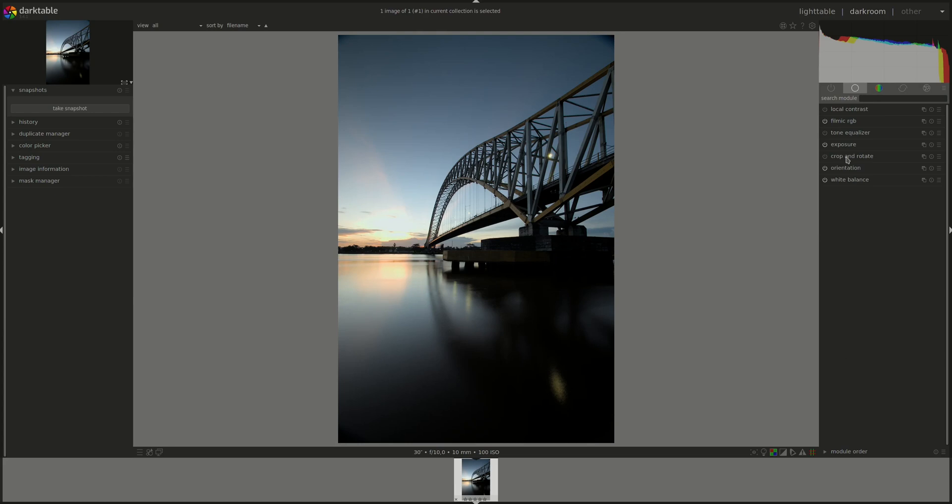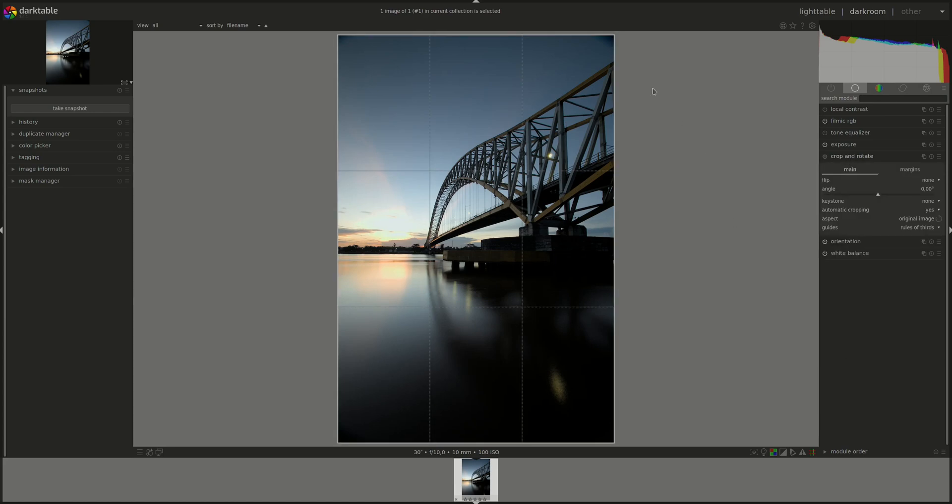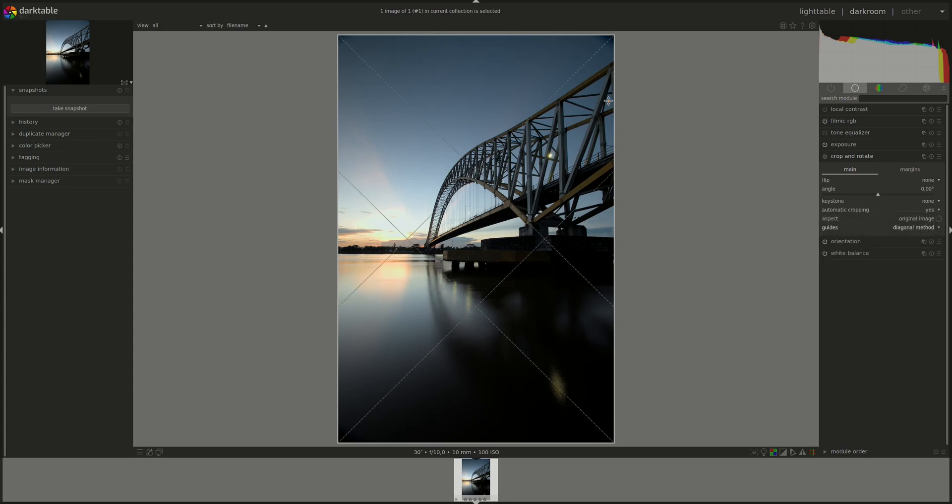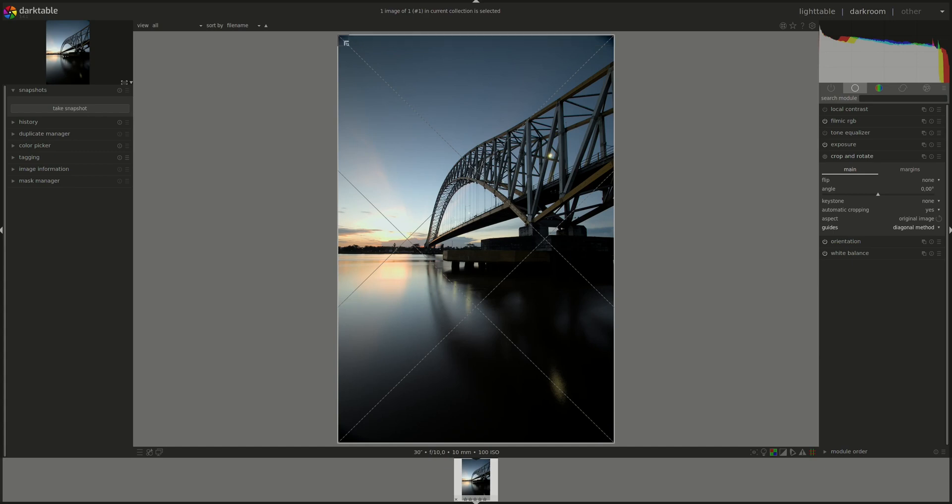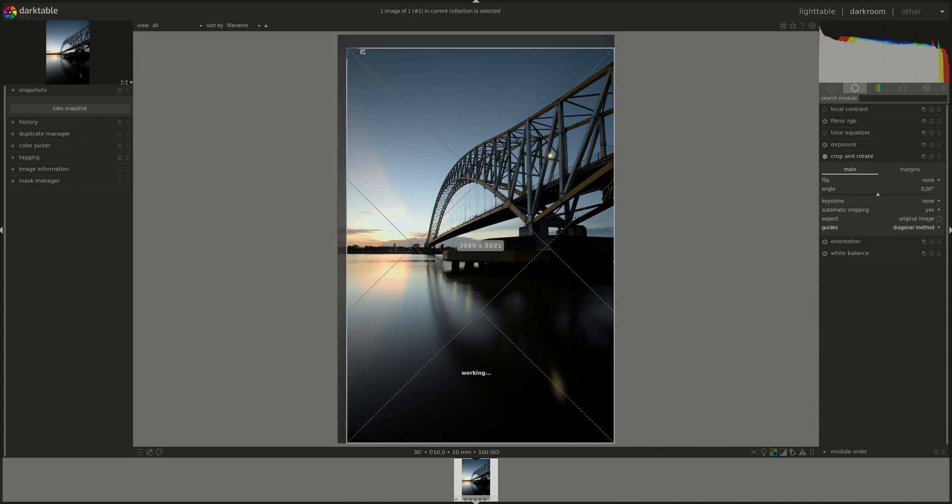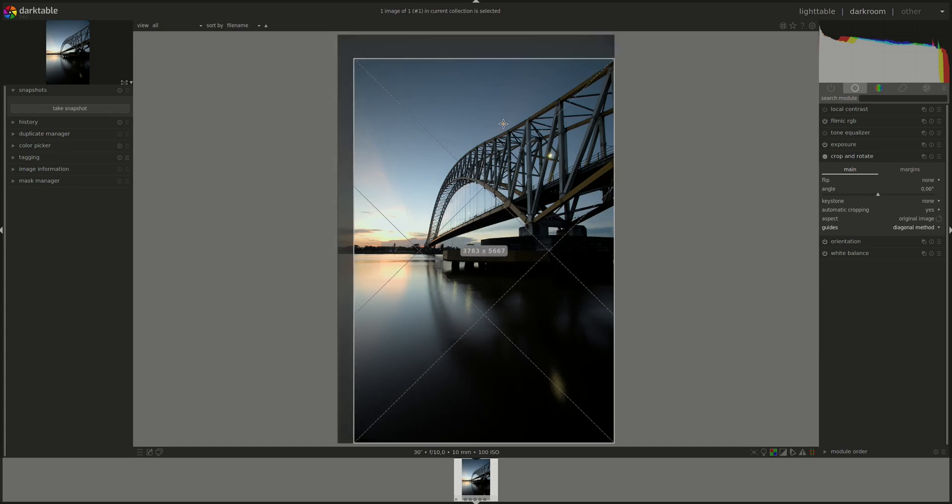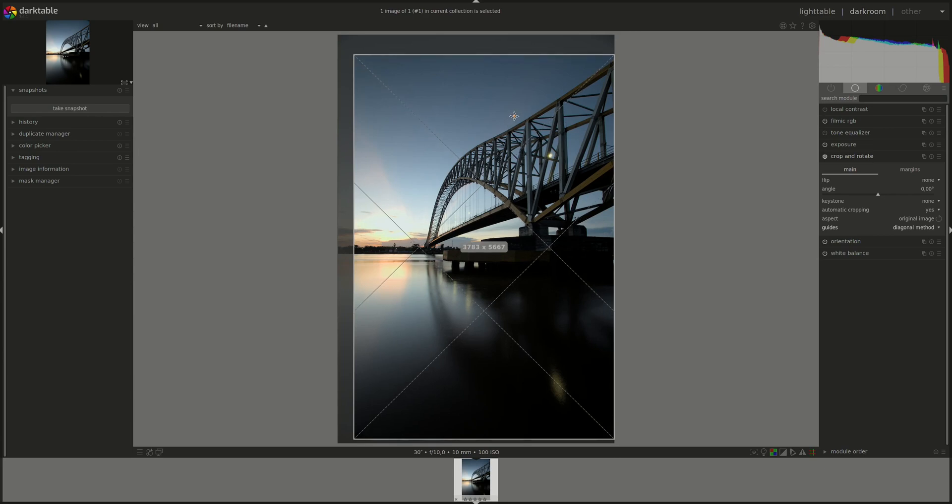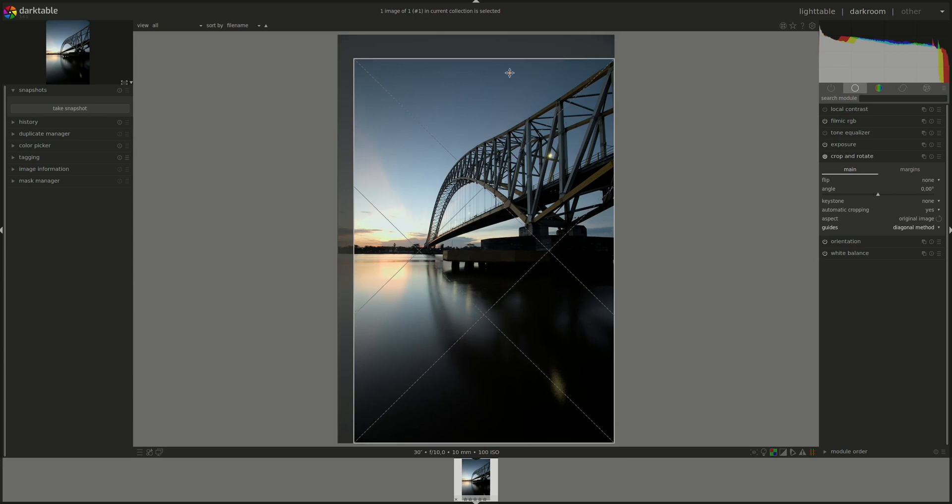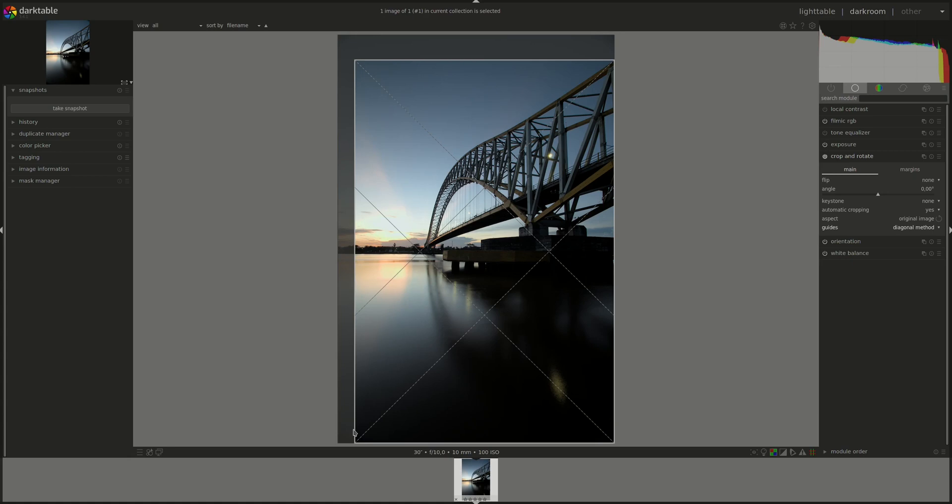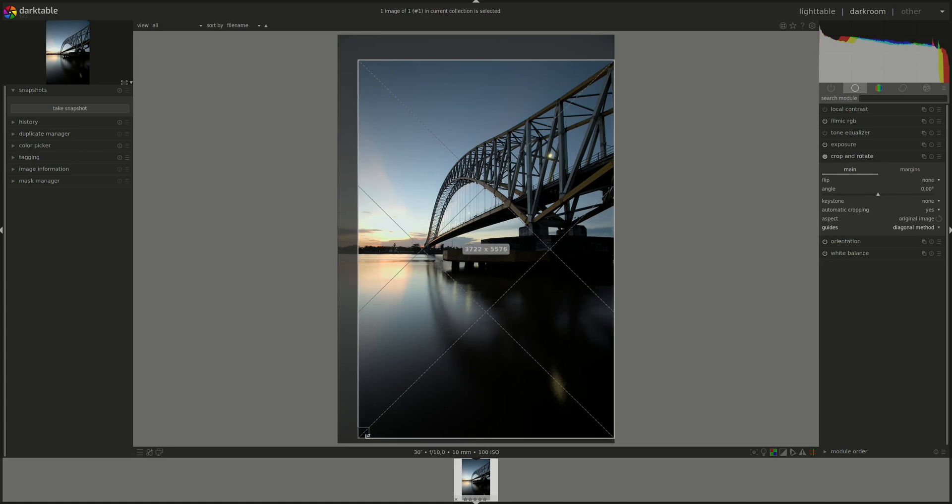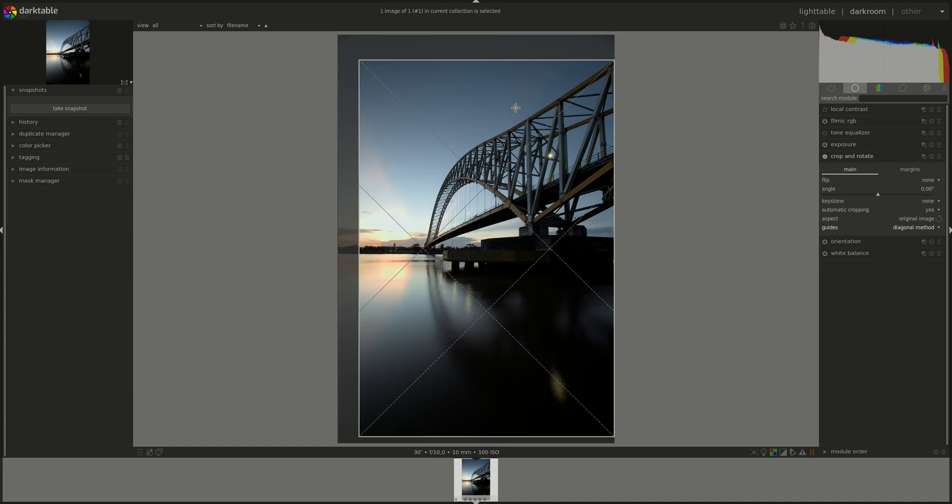Alright, start with cropping. Let's change the guides, let's see if the diagonals would follow this curvature. I want to let the bridge start at the top and then if possible let it finish at this nexus. I think this looks good.